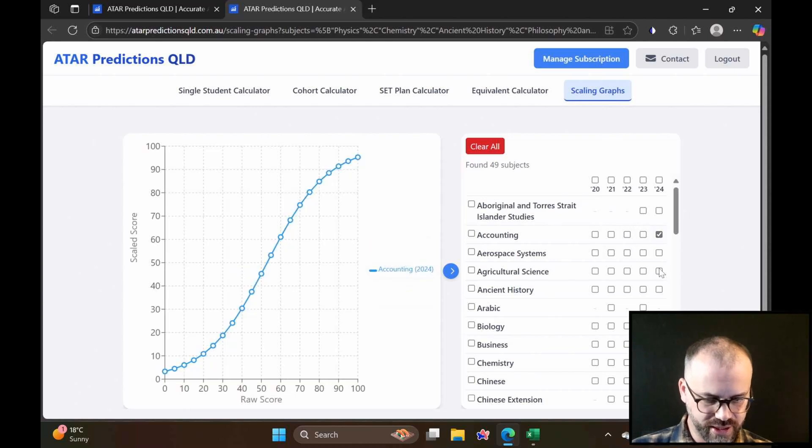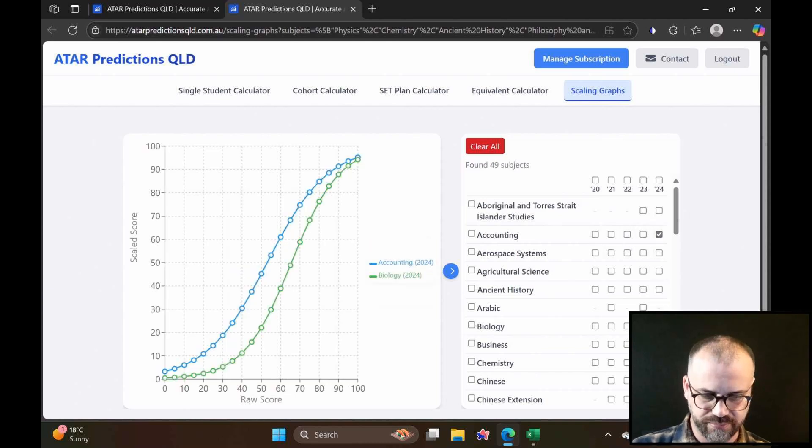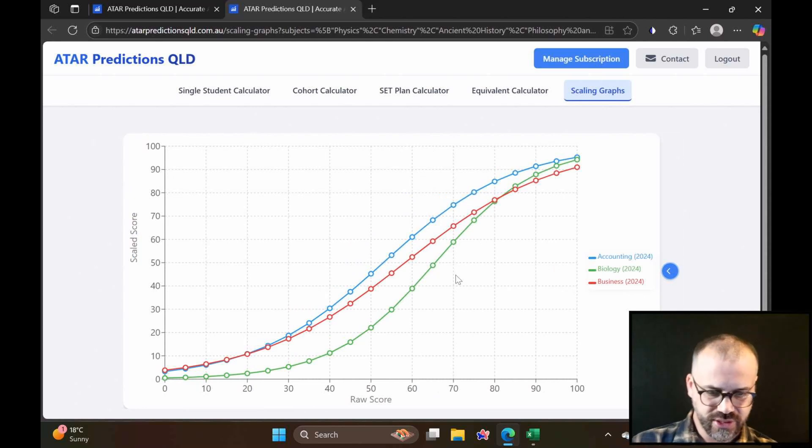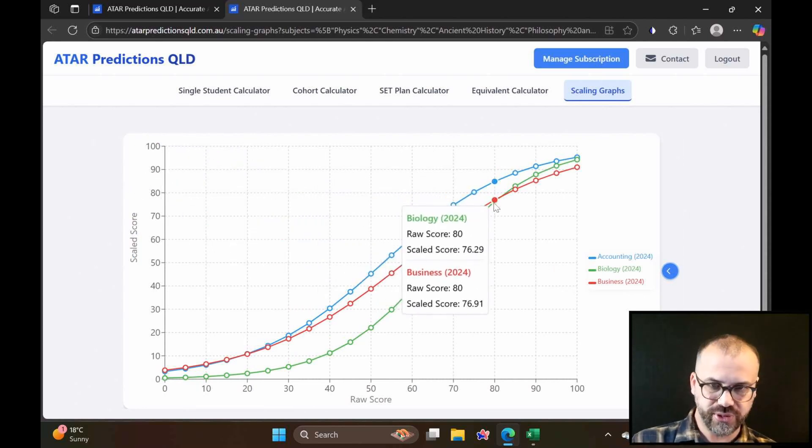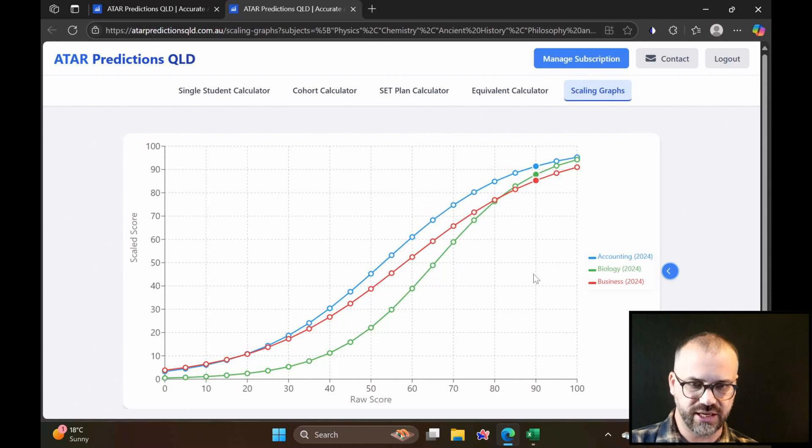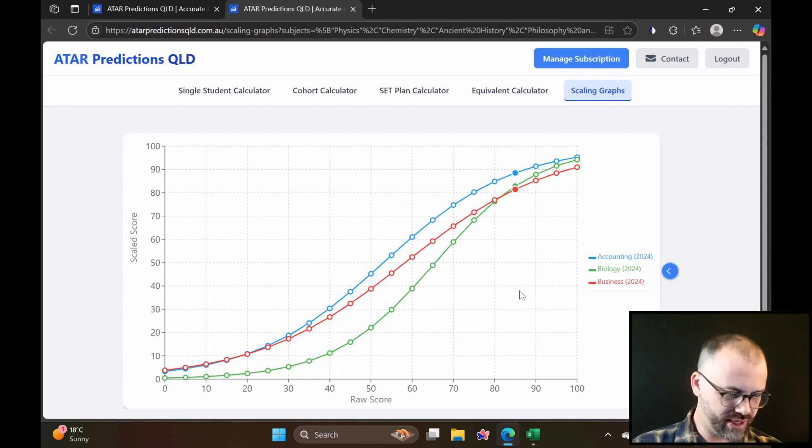Of course, we can compare subjects against each other. We can grab accounting and biology and business, let's say, and we can take a good look at those. We can view these crossover points, which are always very interesting things to take a look at as well.